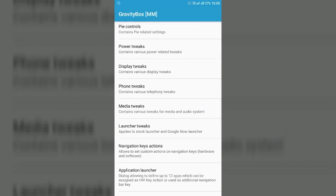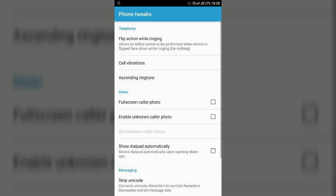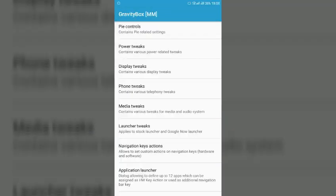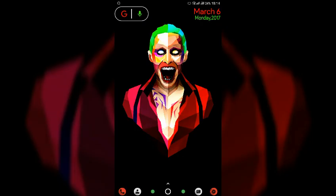And go to phone tweaks and here you will find call vibrations, enable that, select that and you have to enable these two options, on call connected and call disconnected. So once the call will disconnect you will also get a small vibration. So these are some of the basic custom tweaks that you can enable in your LeTV 1S smartphone without any custom ROM.